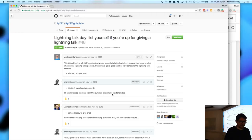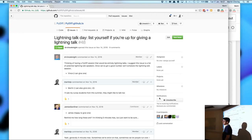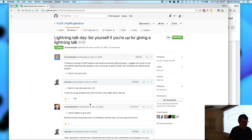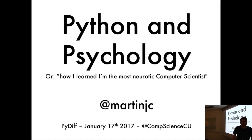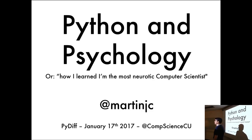I'm Martin Chorley and I'm a lecturer here in the School of Computer Science and Informatics. I'm going to talk a little bit about some work that I was doing.